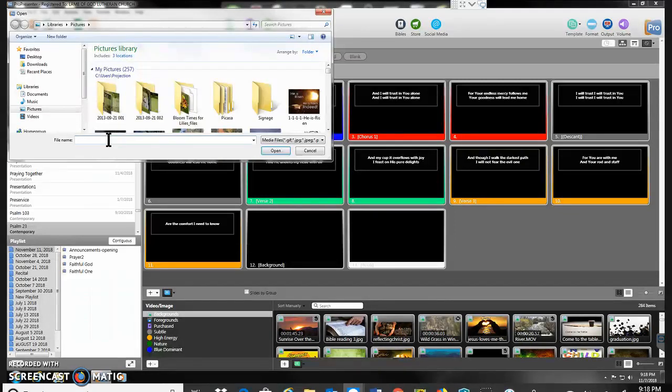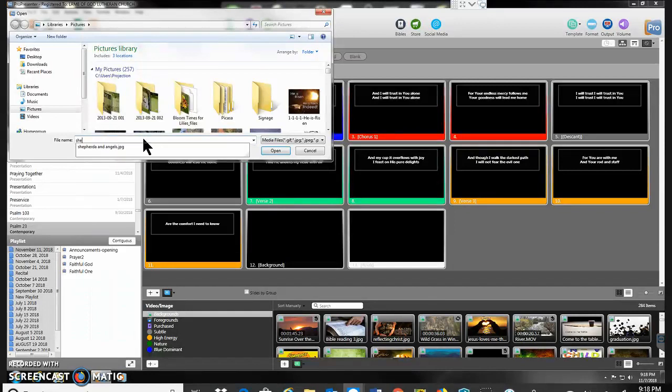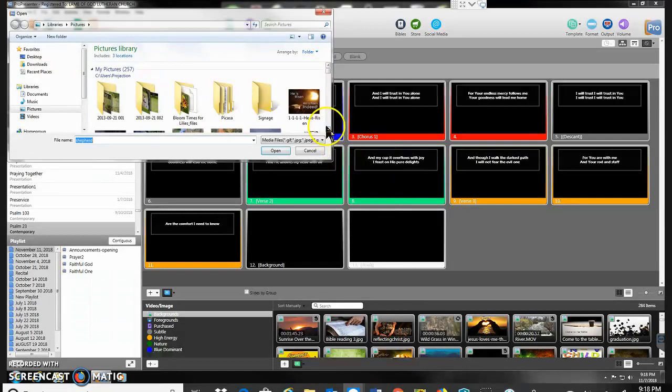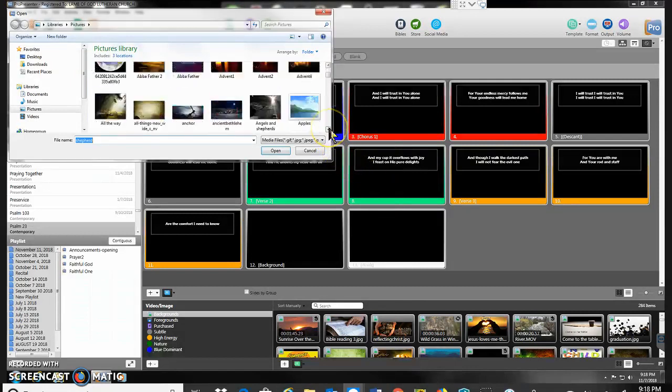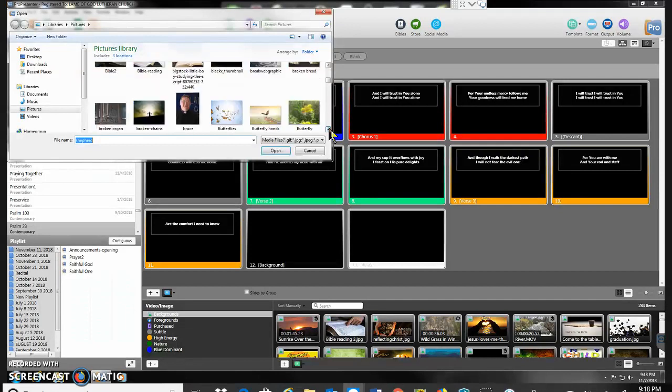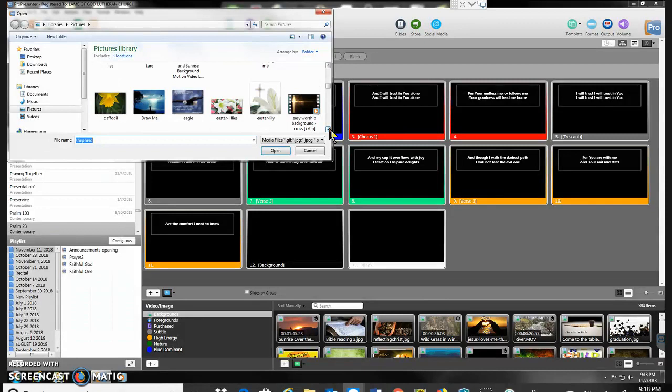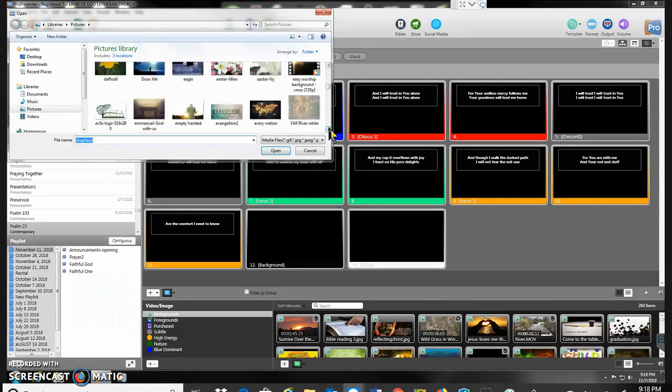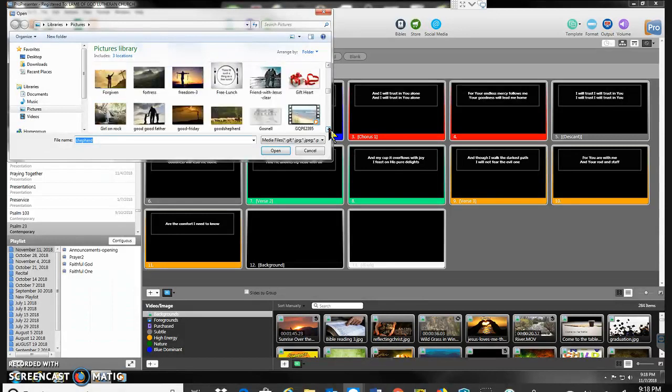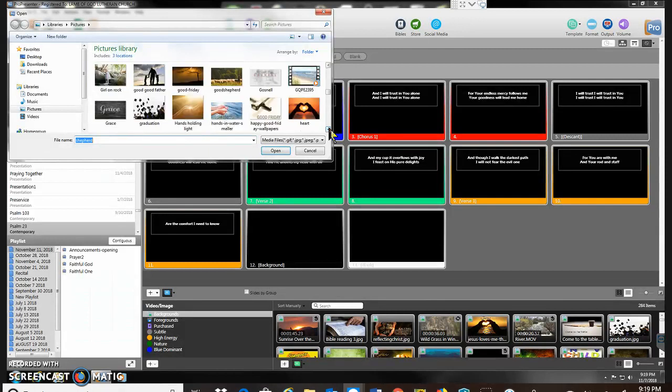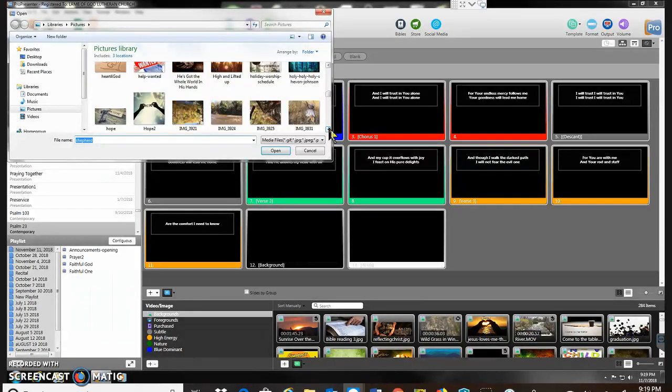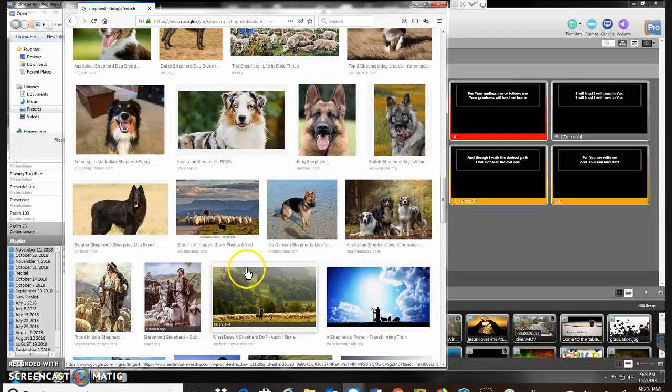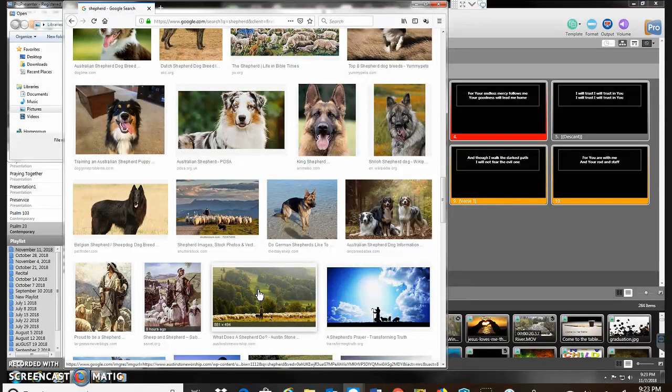I don't remember what it was called. I thought I had a good shepherd picture. Okay, I guess I didn't save the picture before, so I'm going out to Google, looking up shepherd picture.